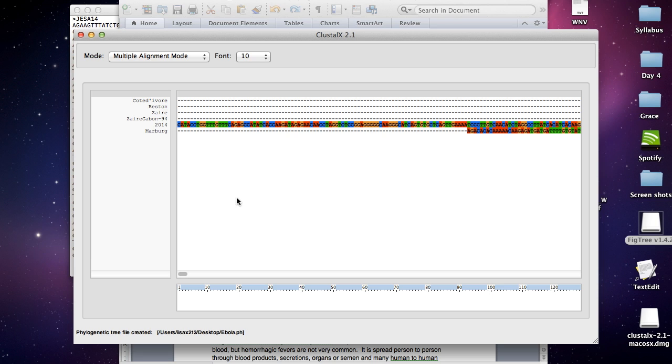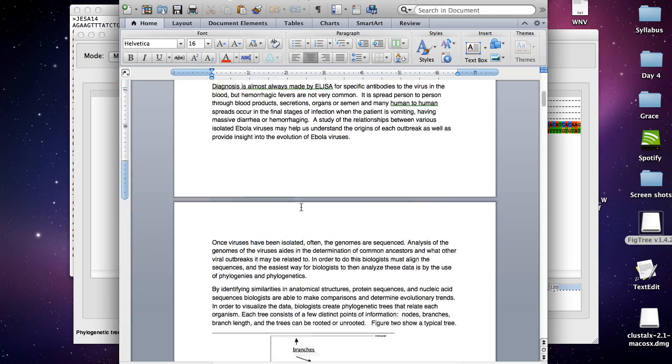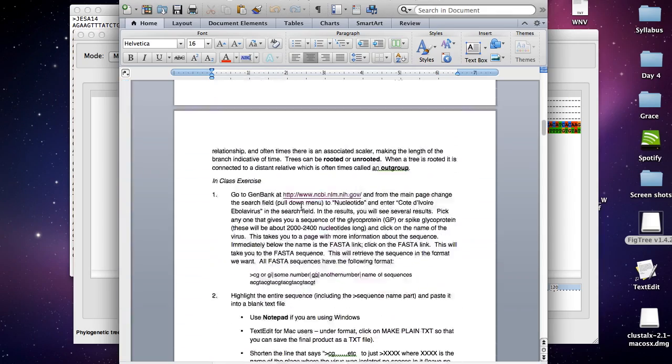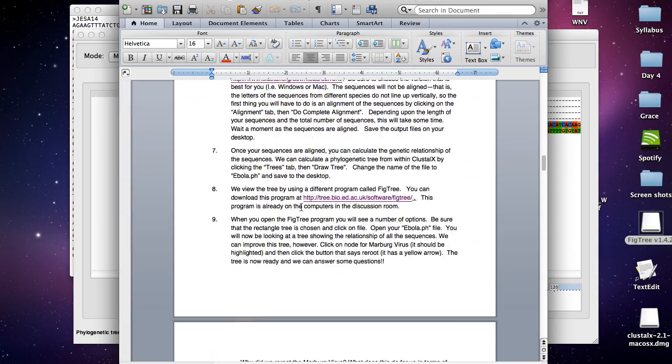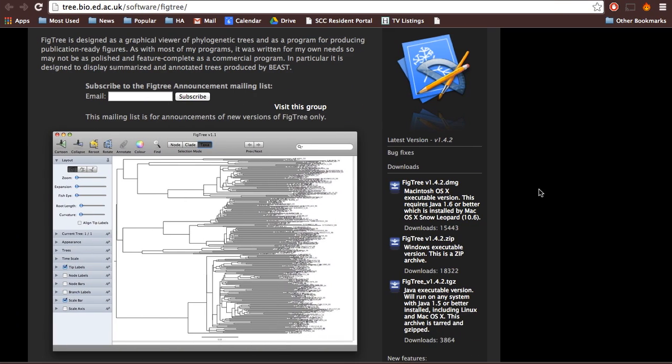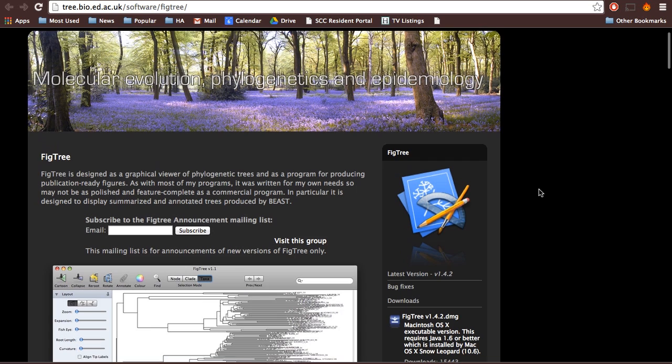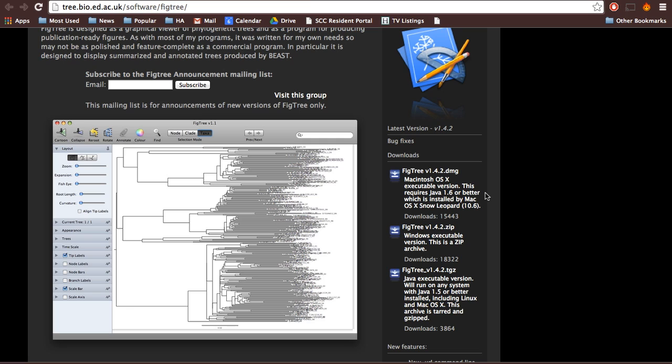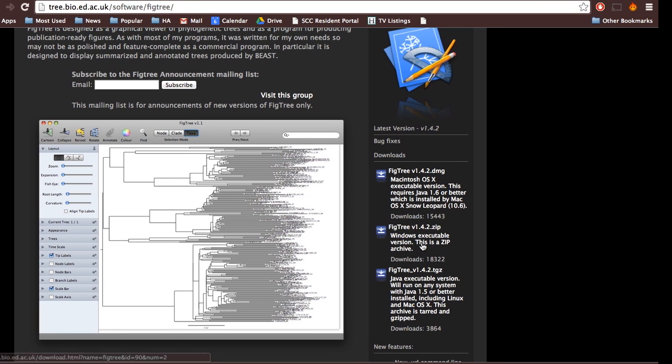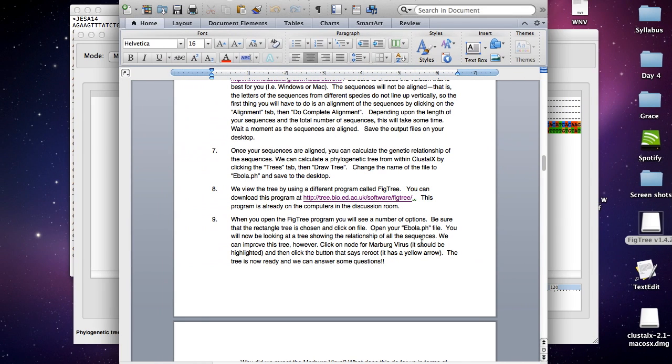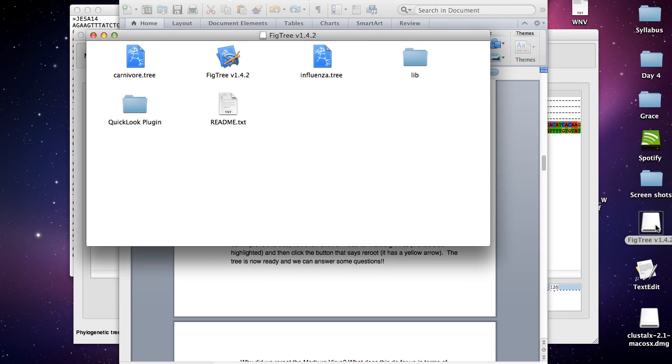Now we want to actually view the tree that we drew using a program called FigTree. You're going to need to download the FigTree program by going to this website right down here. Once you click on that, it'll bring you to this page. The downloads are over here, and it's based off of what operating system you're using. Since I'm using a Mac, I would download this one. Using Windows, download this one. I already downloaded it.